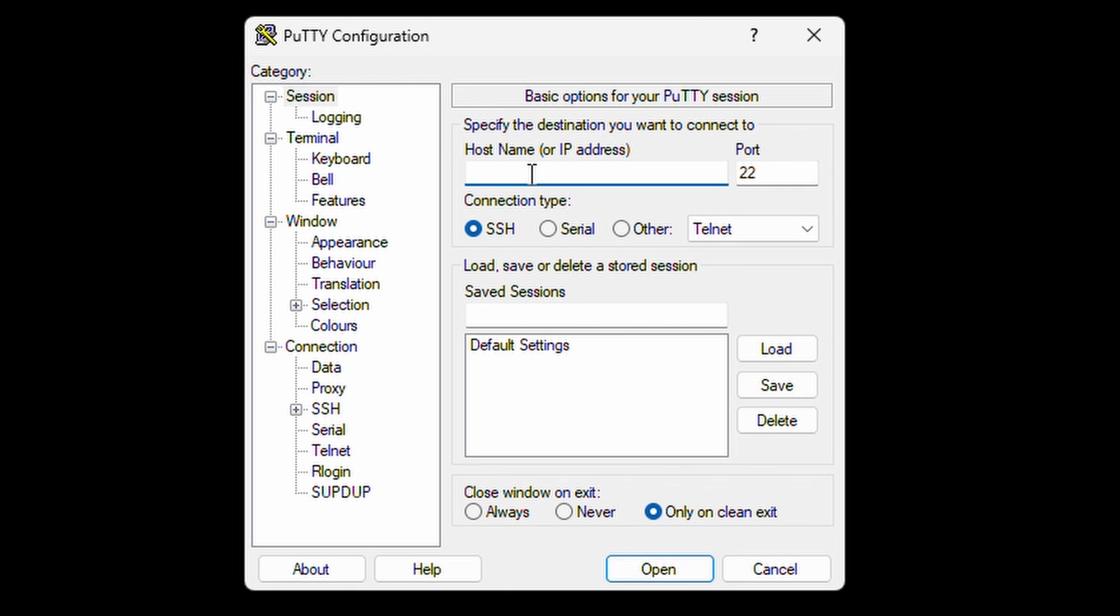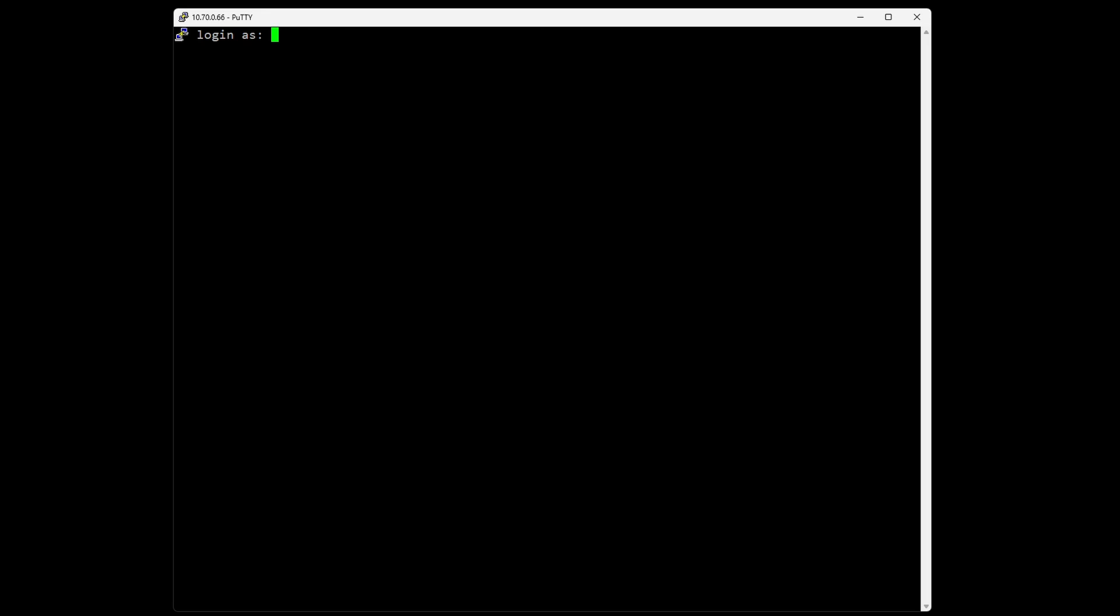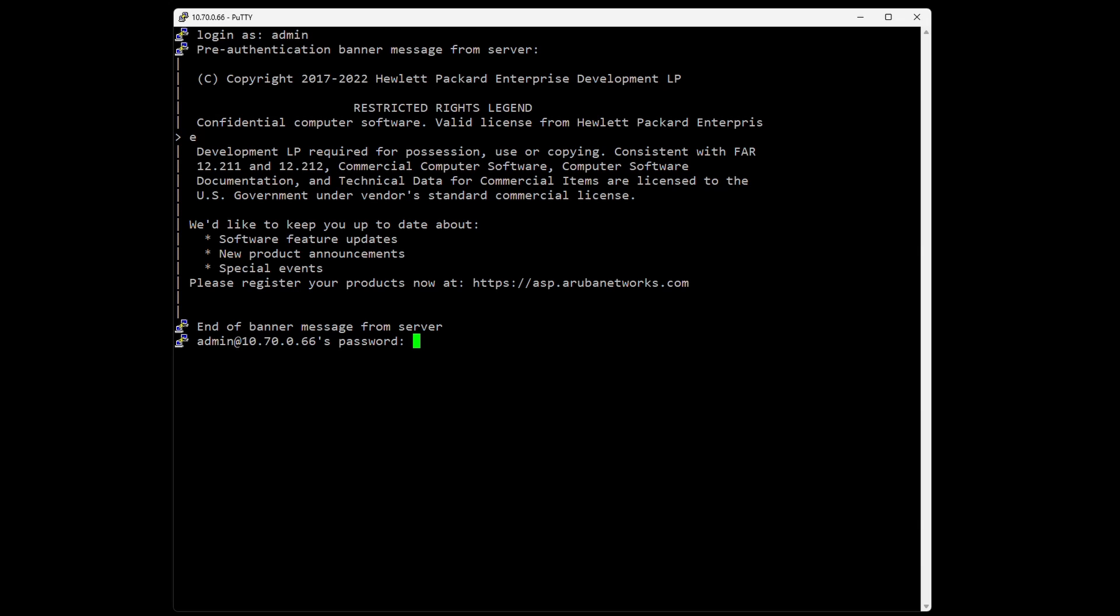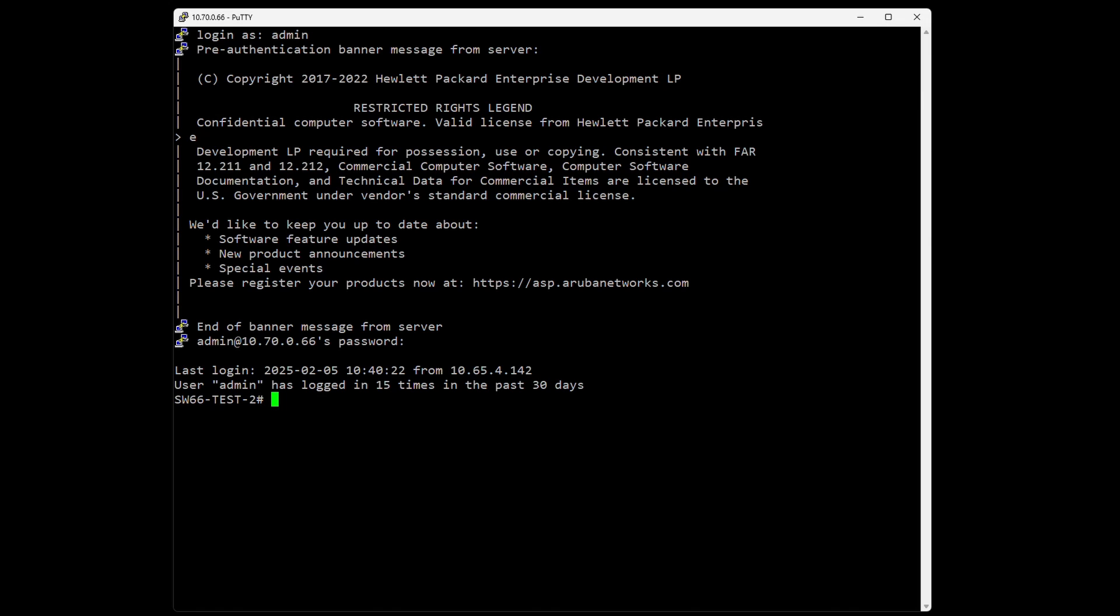Let's connect with Putty. The switch is set up - I have a separate video on how to fully set up an Aruba switch, so you can click the links in the description. Let's log into the switch with the admin account and password. Okay, so we are logged in to a test switch.